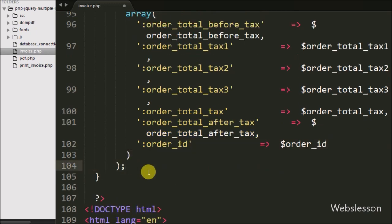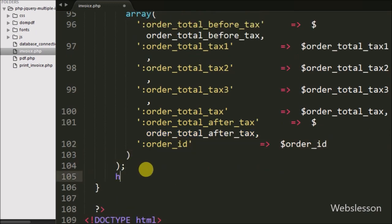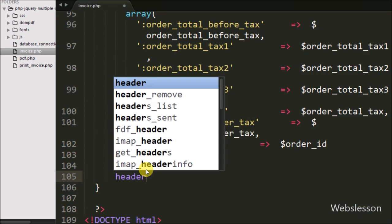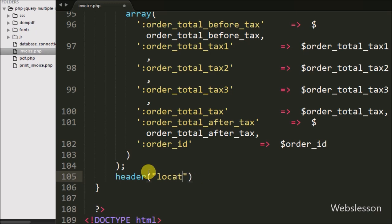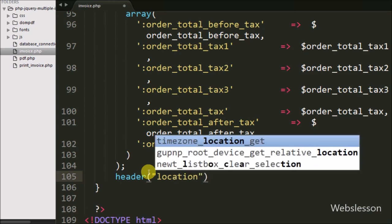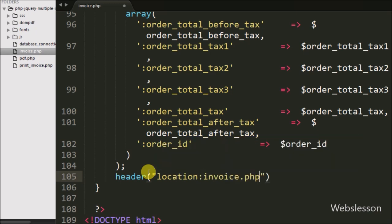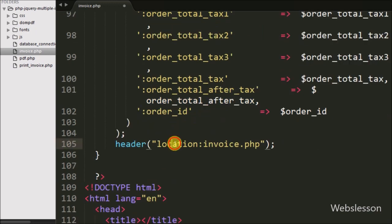After executing the update query, we want to redirect the page to invoice.php, so we have written the header() method with Location set to invoice.php. This code will redirect the page to invoice.php.